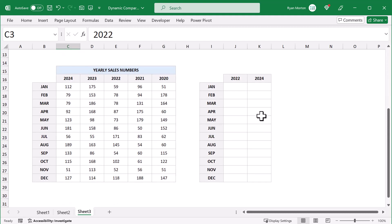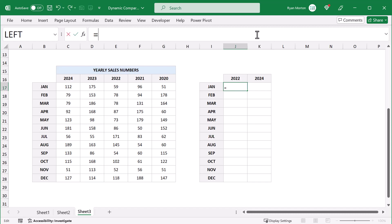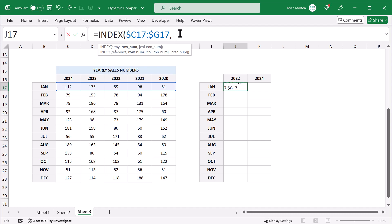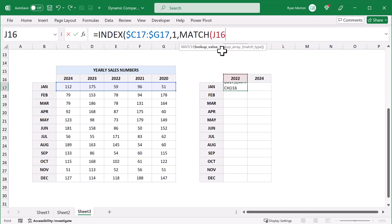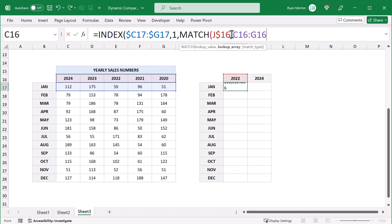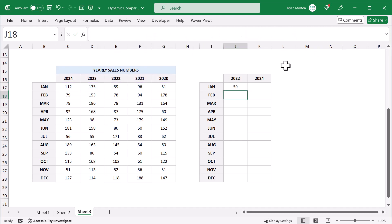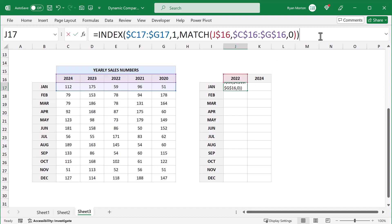Select the top left cell — in this case J17 — and enter the following formula: equals INDEX, range C17 through G17 with dollar signs in front of the C and the G. Then move to the next argument: enter 1. Next argument: MATCH function, J16 with a dollar sign in front of the 16. Next argument: C16 through G16 as an absolute reference with dollar signs in front of each part. Then move to the next argument: zero. Close both parentheses and press Enter. Take a close look at your formula and make sure that you have all of the dollar signs right, as this will be important when we copy the formula to the other cells. Once confirmed, use the fill handle to copy the formula over and then down.